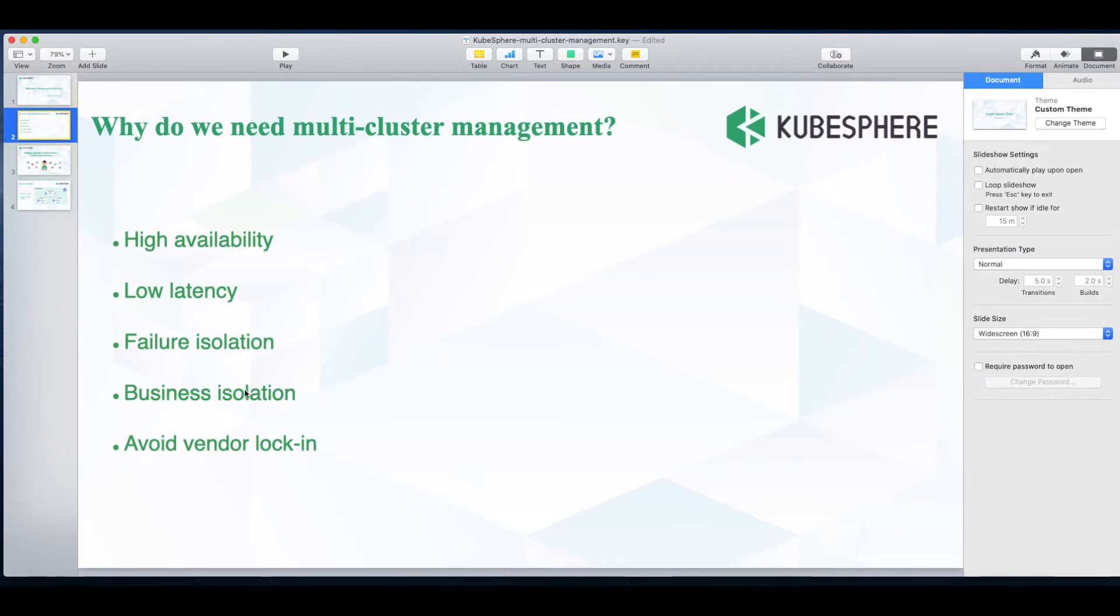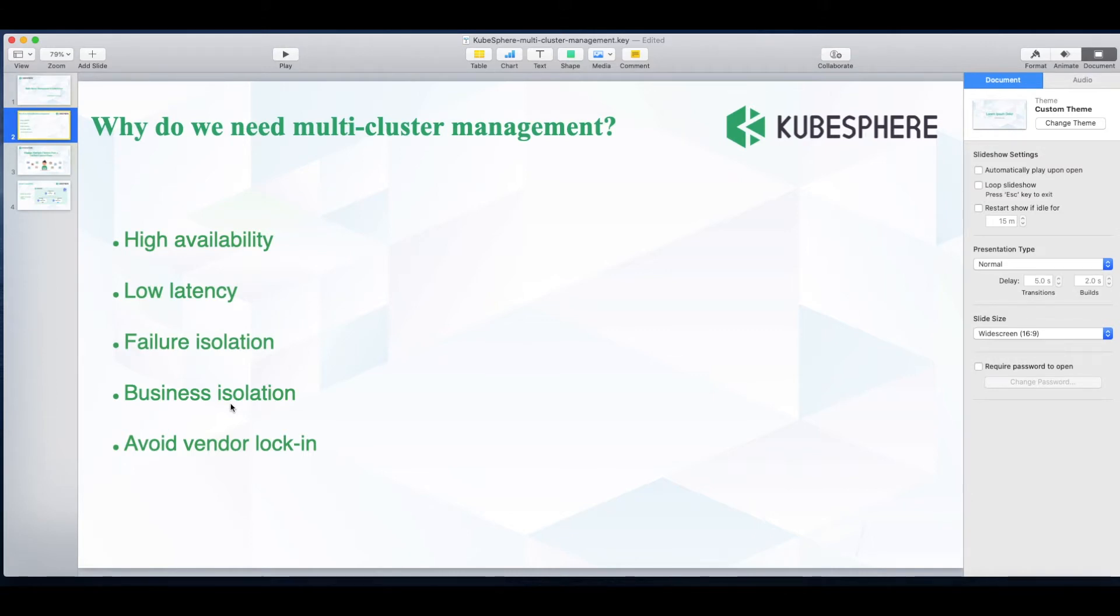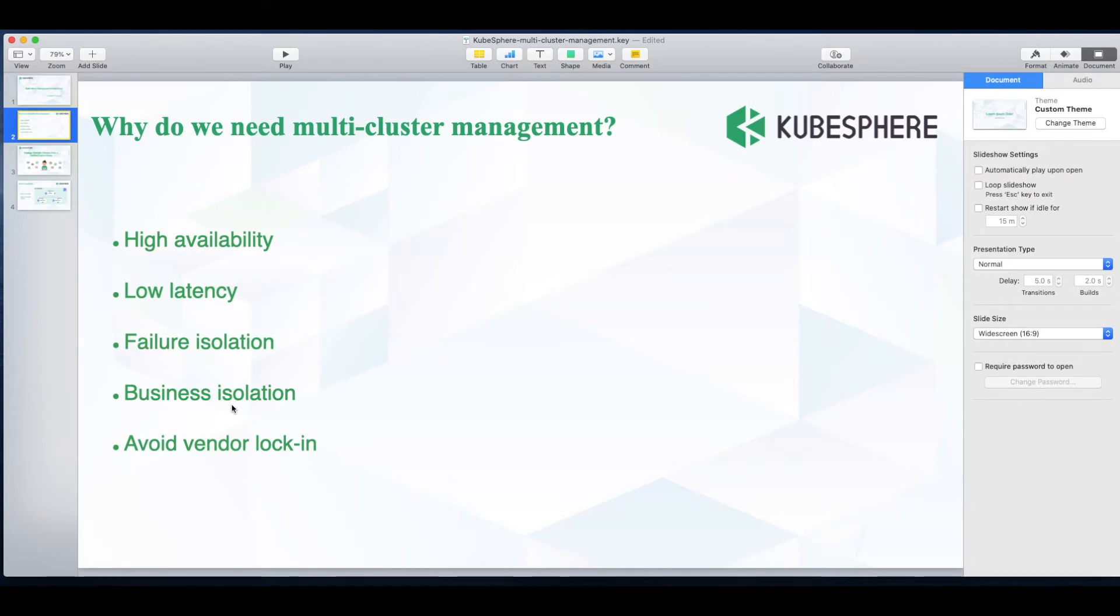For failure and business isolation, you can make sure any failure is isolated within a certain cluster without spreading to others. And so is your business, like different departments within an enterprise use multiple clusters for different purposes. Development, testing, or production environments all of which will be isolated not affecting one another.